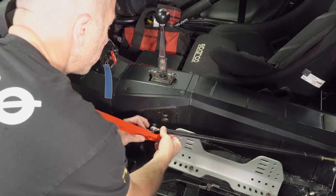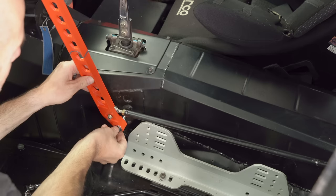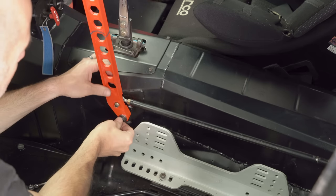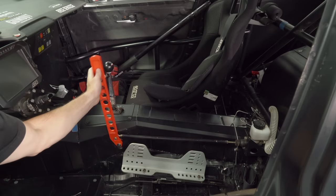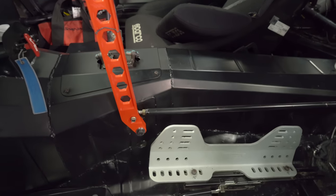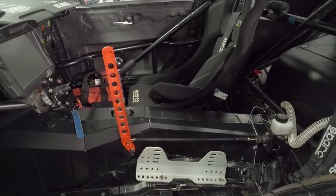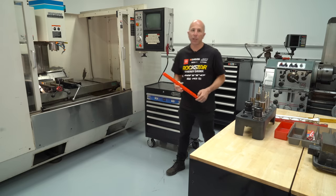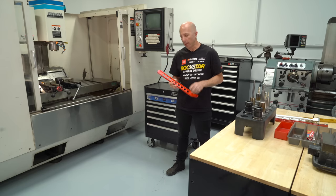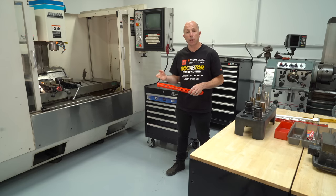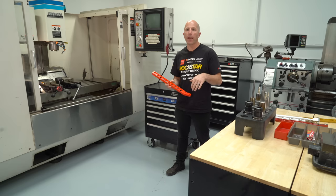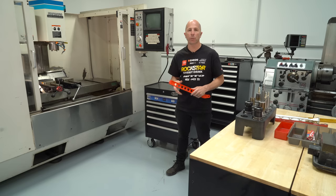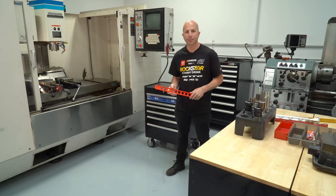So now that we have our completed prototype handbrake, in the next video I'm going to show you guys the process of programming the CNC, the tooling, and actually making this out of aluminum so we can have a usable handbrake. Alright, thanks for watching. I hope you enjoyed it. If you want to be notified when the second part of the handbrake video comes out, when we machine it, be sure to subscribe. Once that video is out, I will put a link to that video in the description down below. Thanks for watching.